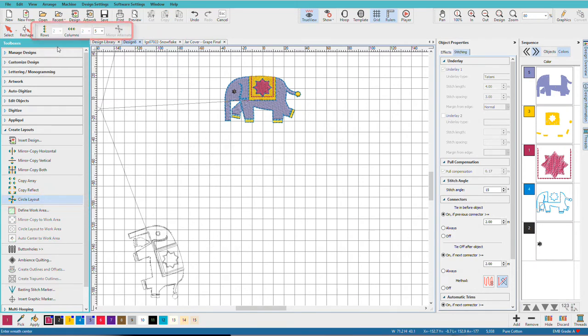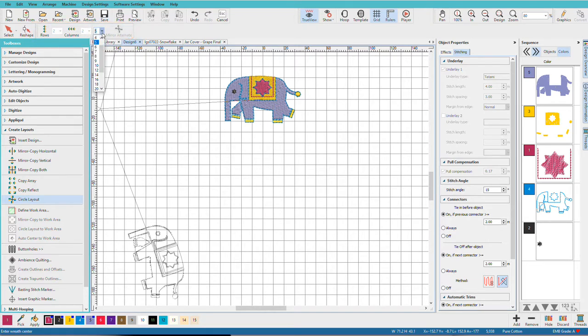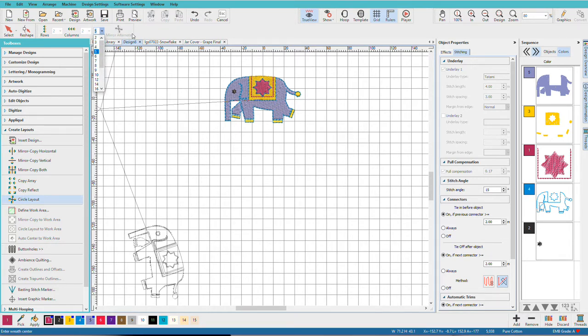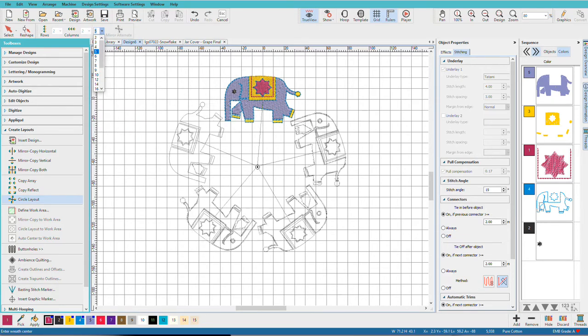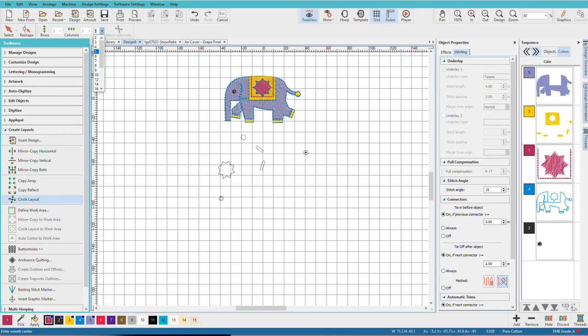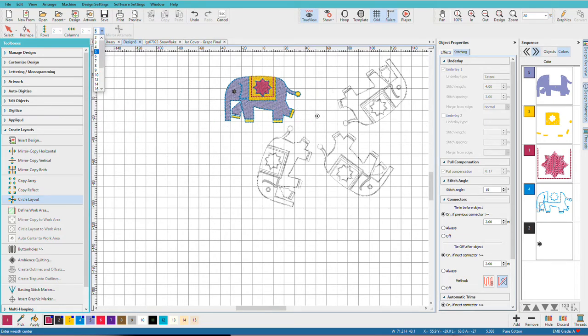Up here on the toolbar we have some options. Rows and columns are grayed out for this. We have a number that we can pick. We can do quite a lot, I think we'll just stick with 5 for now. And notice that Mirror Alternates is grayed out. We'll see why in just a moment. So now all I have to do is place my center point.